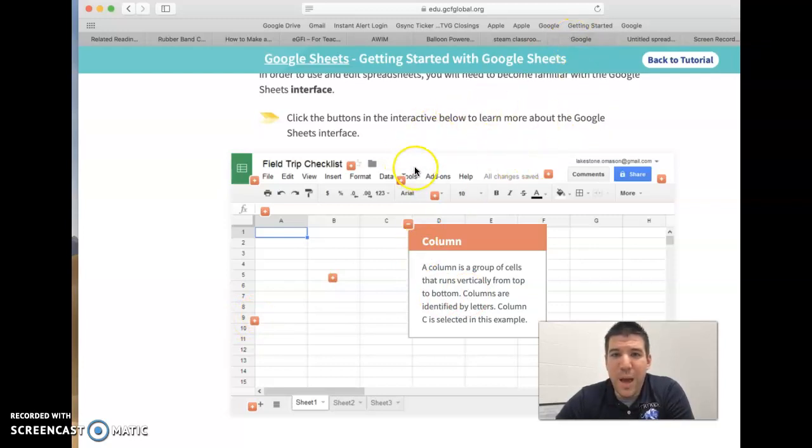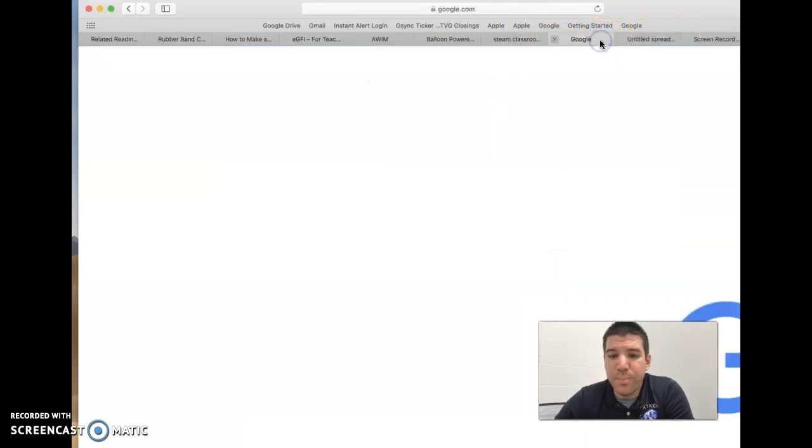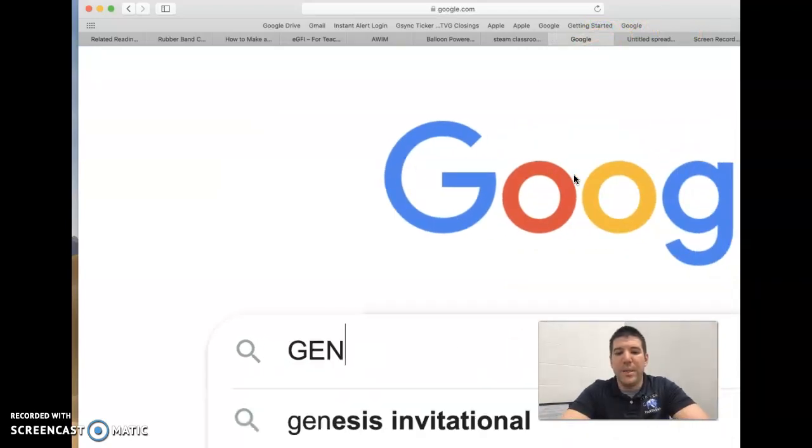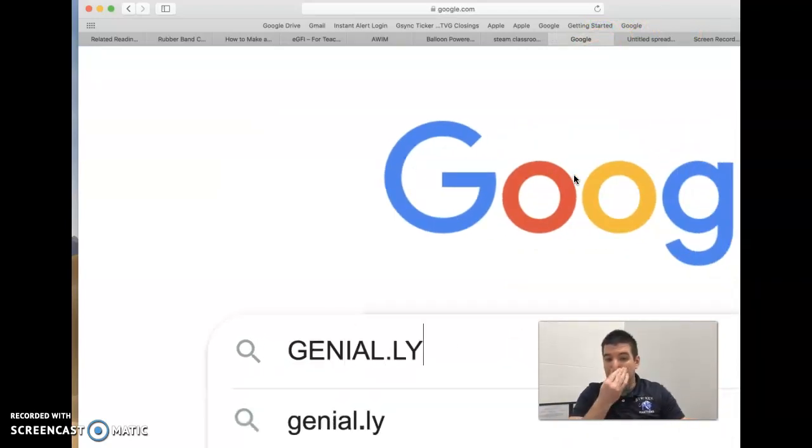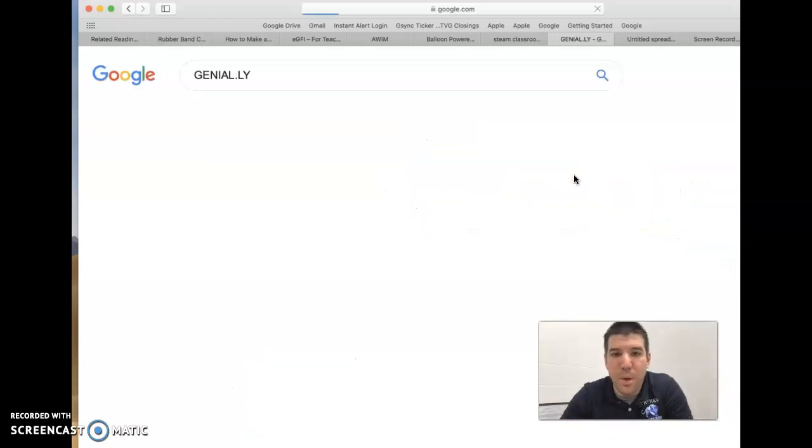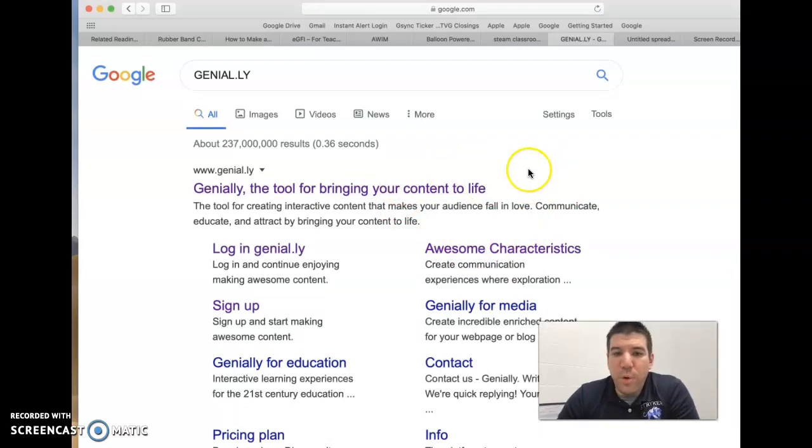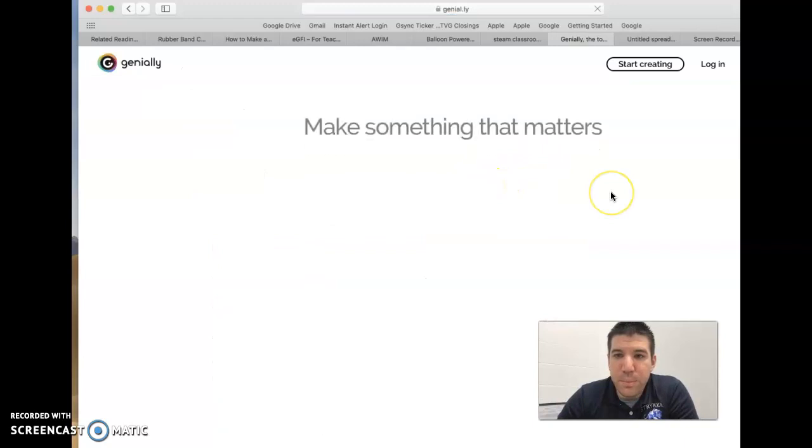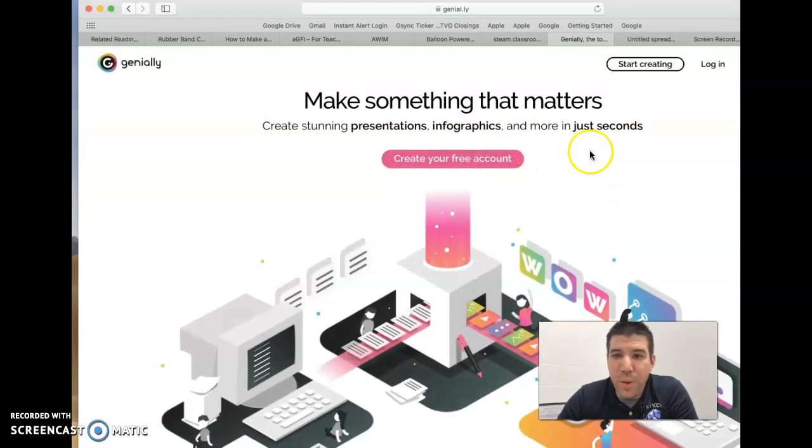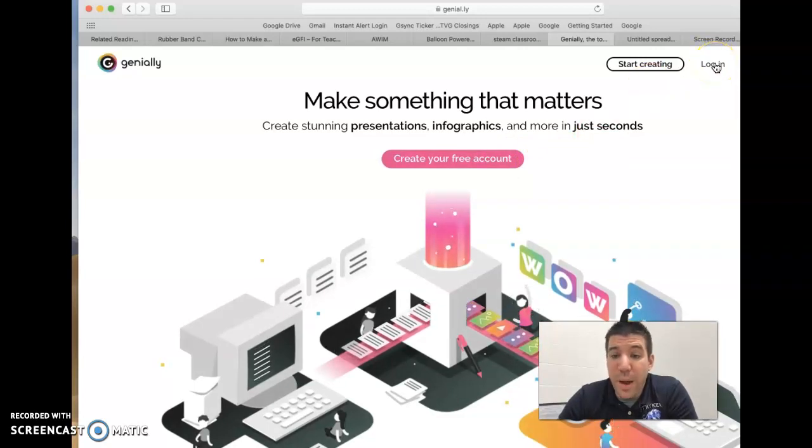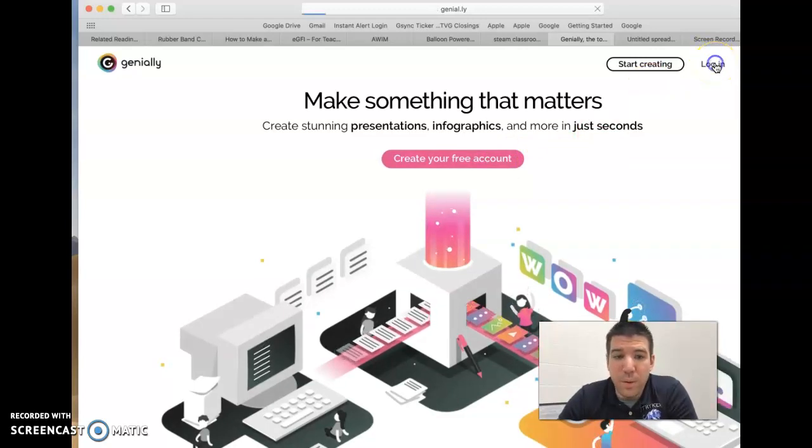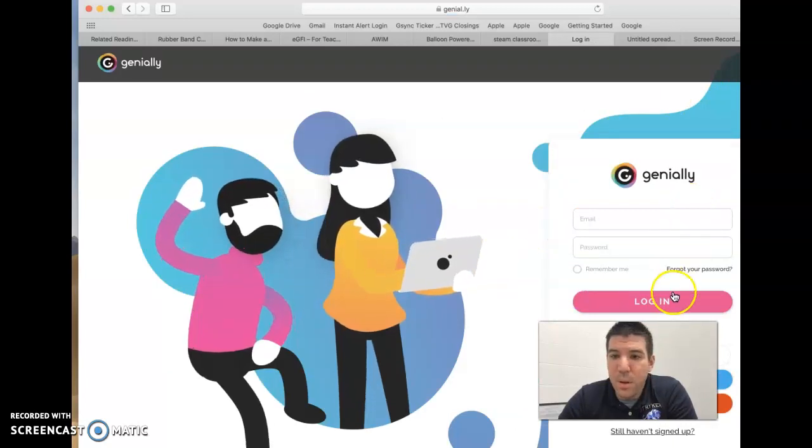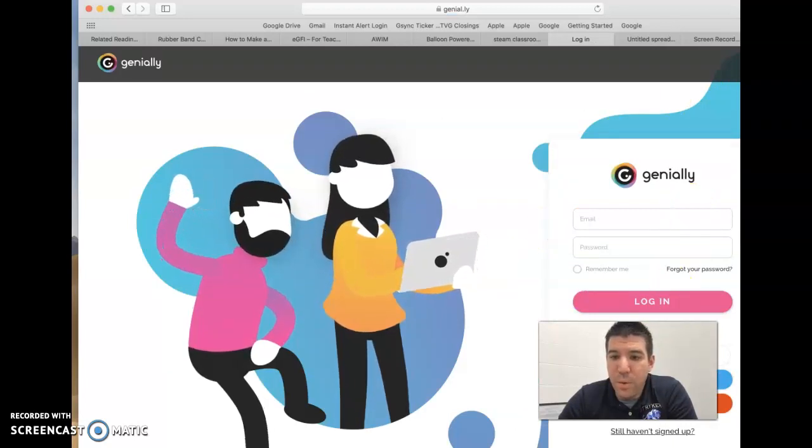Leave this tab open and open a new tab. We are then going to be coming to Genially. This is the tool for bringing your content to life. Let's go ahead and come in. Some of you are going to have to create your free account and you'll do that with Google. Some of you are going to be logging in and you'll do that with Google as well. I'm just going to log in here. I'm going to do that with Google.